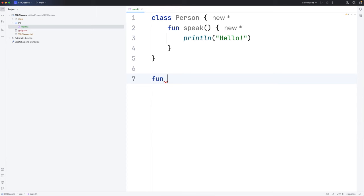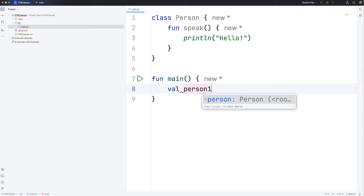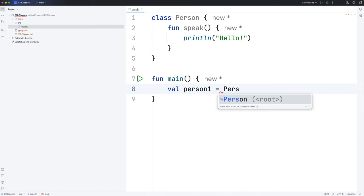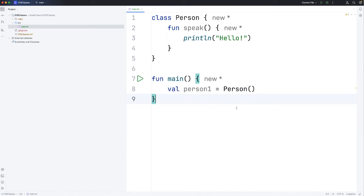Then let's have a main function here. Person is now effectively a type like string or int. We can create variables of that type. Let's create val person1 equals person and then we need round brackets there. You'll see in the next video probably why we need those round brackets.